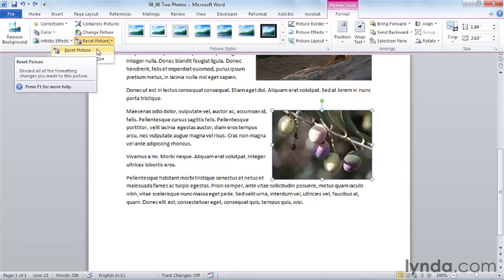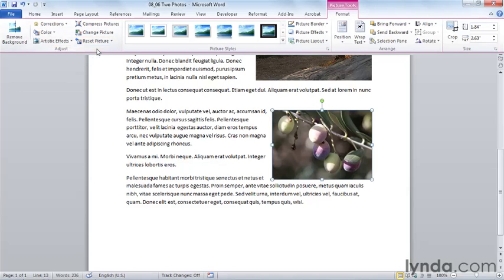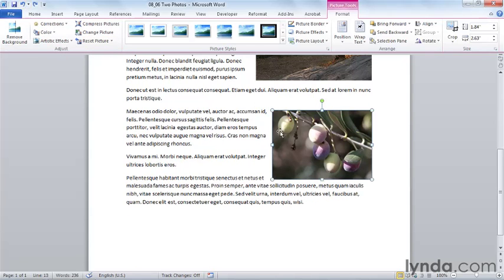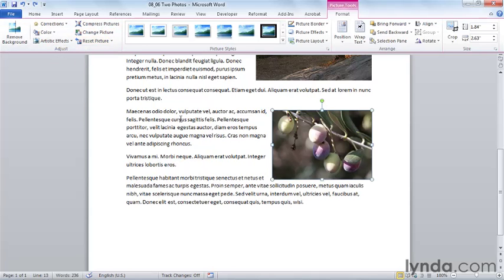Any formatting changes I've made, I'd like to wipe out. I can even reset the picture to its original size. You'll recall that we cropped this photo earlier. And yet I can restore that original photo prior to the cropping. I'm going to undo that last change so we have the photo as cropped and as sized.